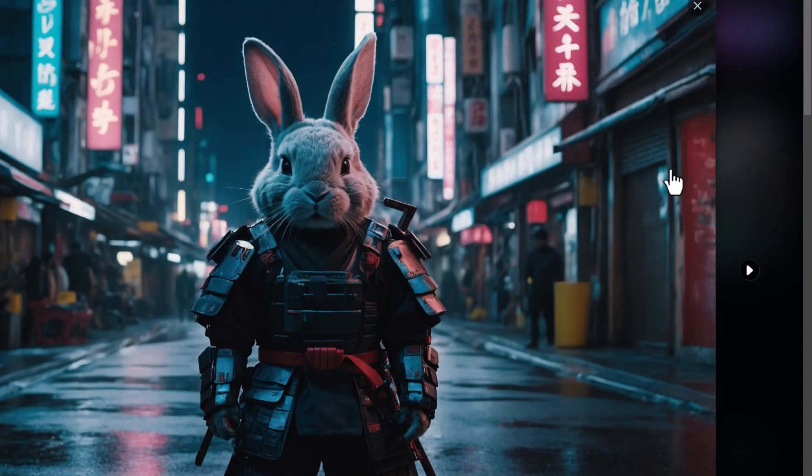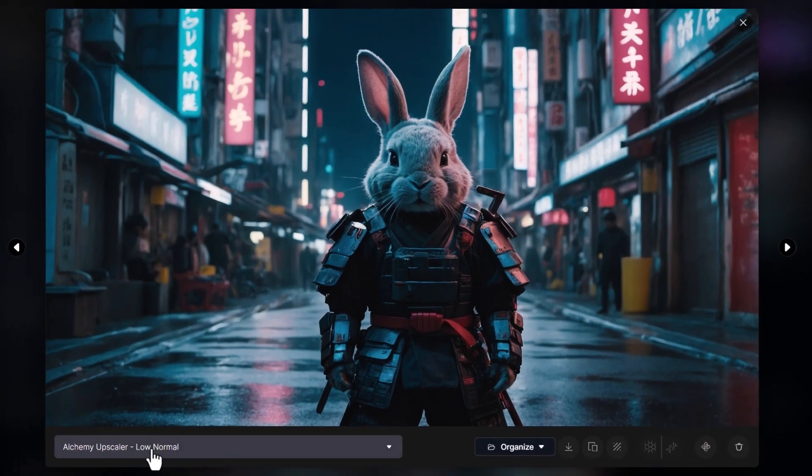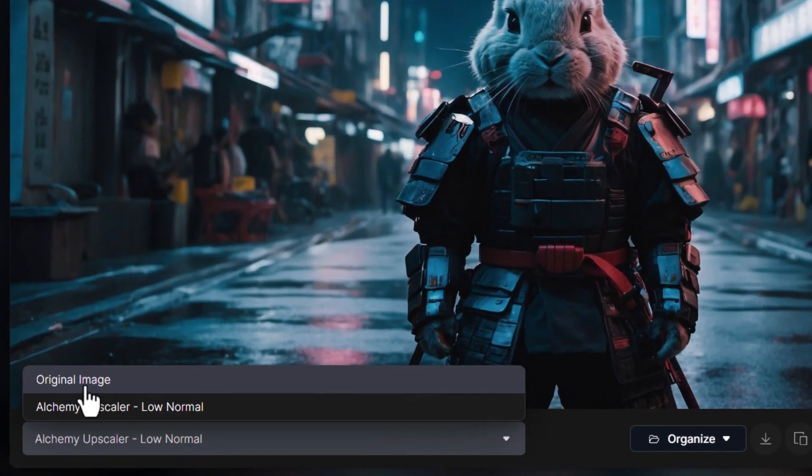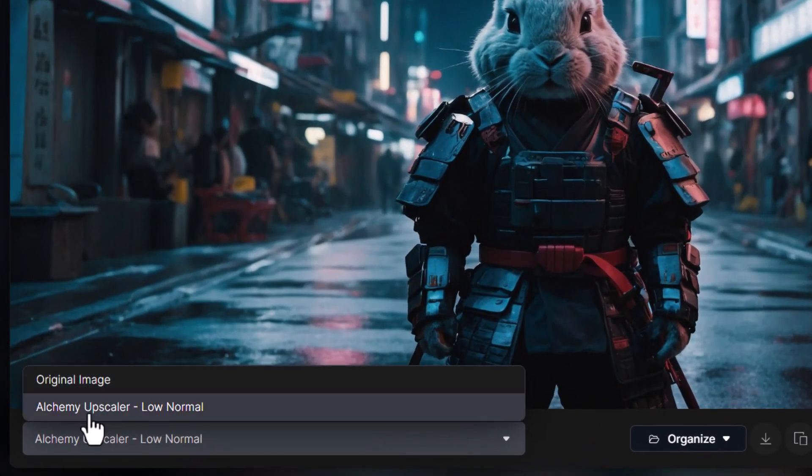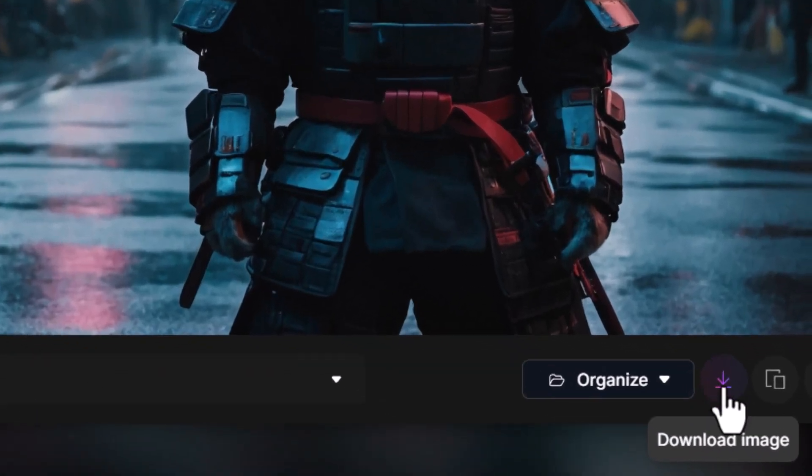When it's done, we can click on our image, and we get this little drop down. We can choose the original image or the upscaled image. And I can come over here to download.